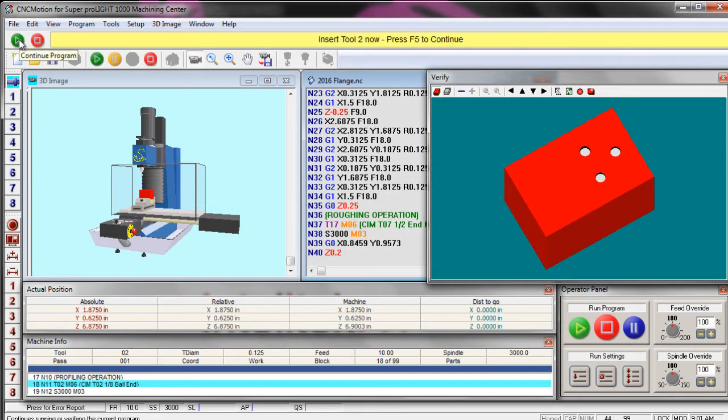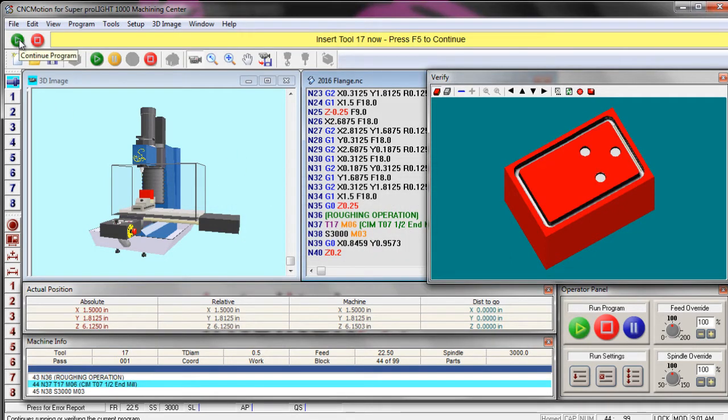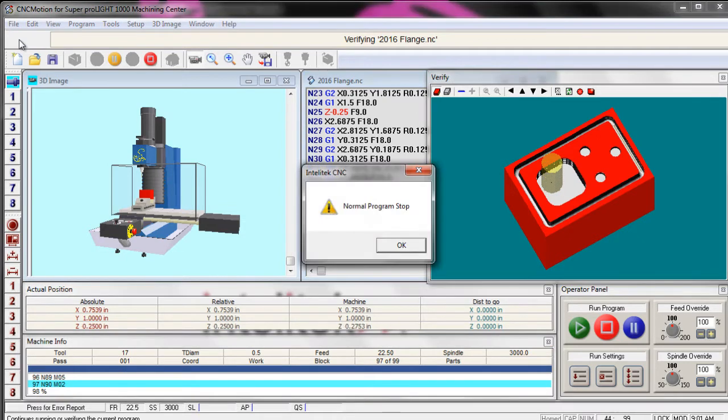That problem solved. That one was never a problem. And there we go. Normal program stop. We've made it all the way through our part and our own machine on the mill.